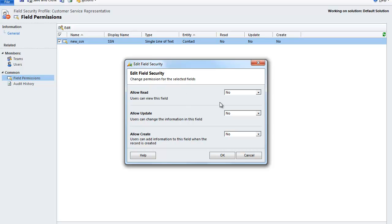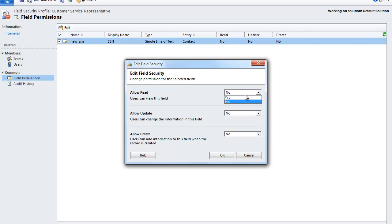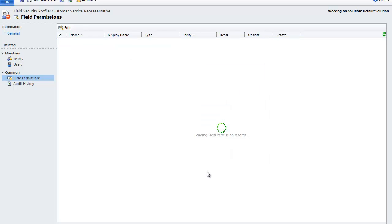Select edit. Currently, customer service representatives are not allowed to read, update, or create any information on the social security number field. Let's say we want them to be able to read the data but not do anything else. We can select yes under allow read. Select ok.